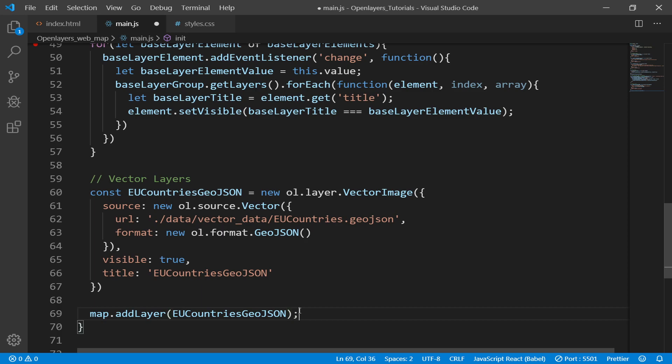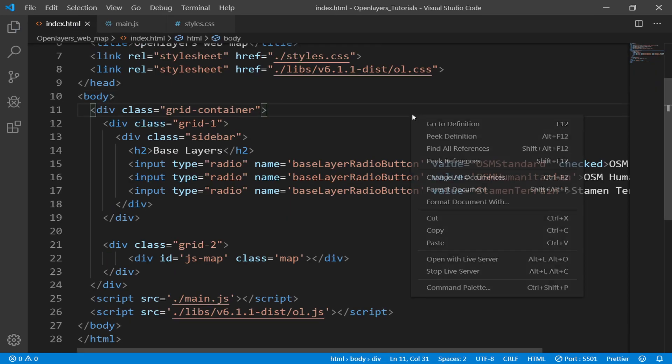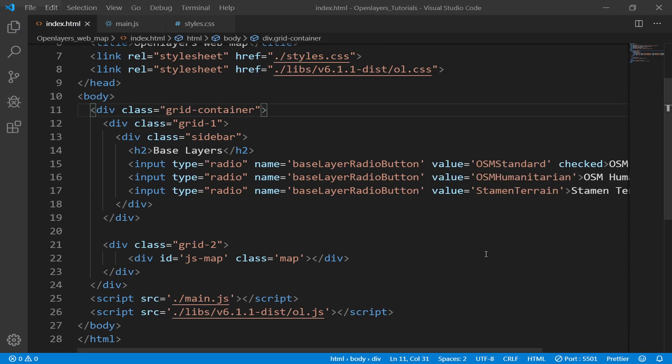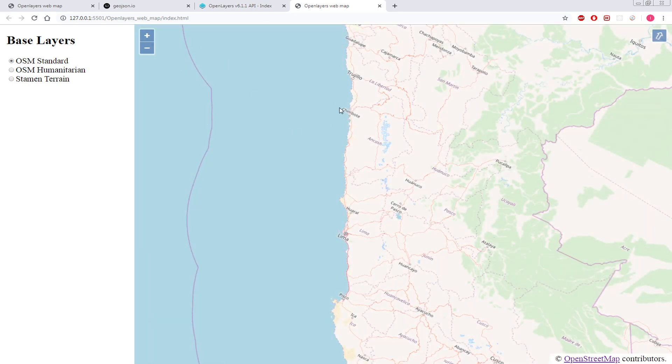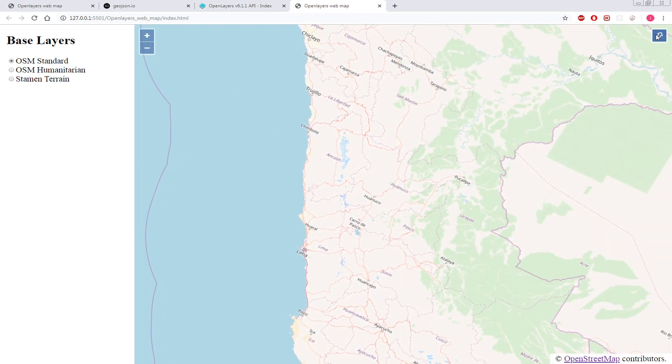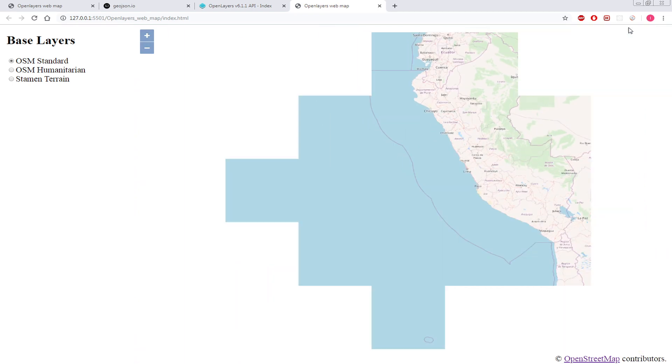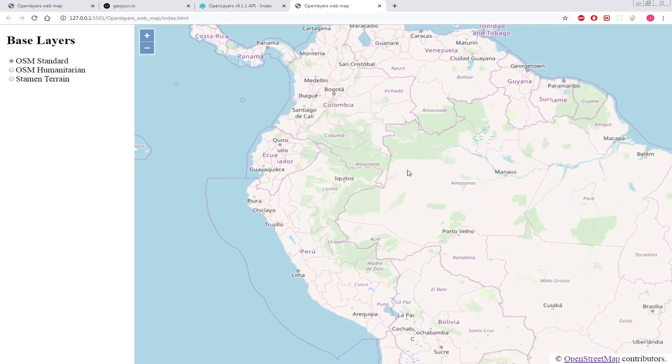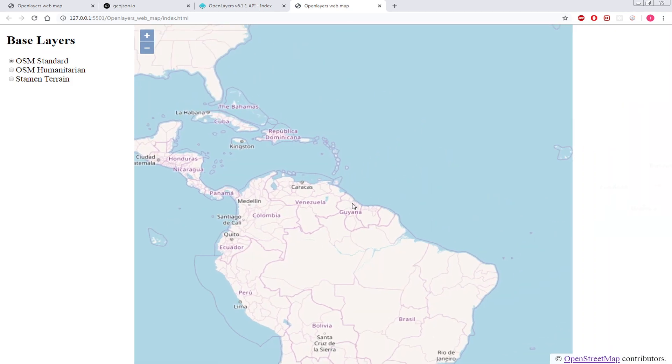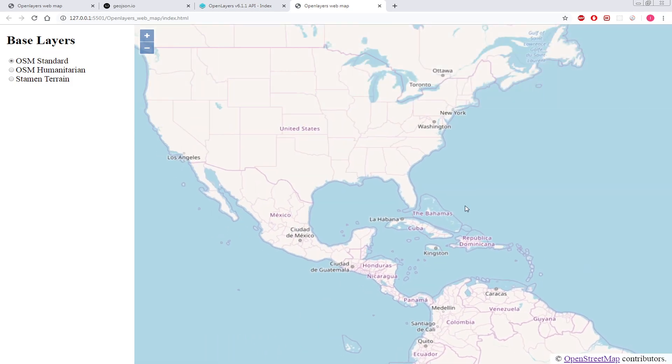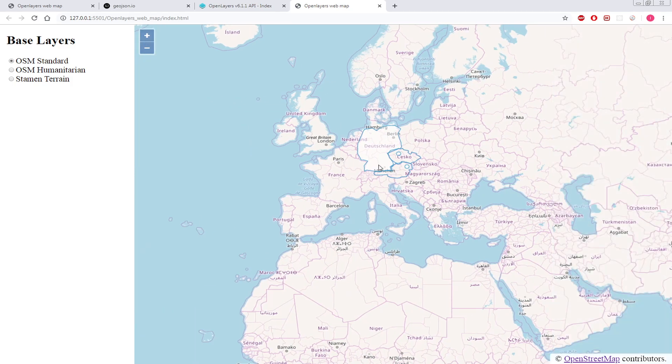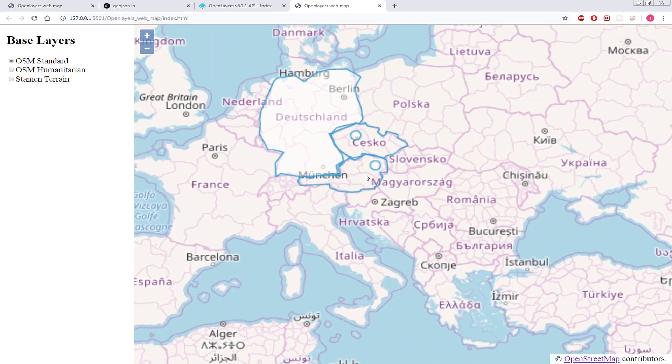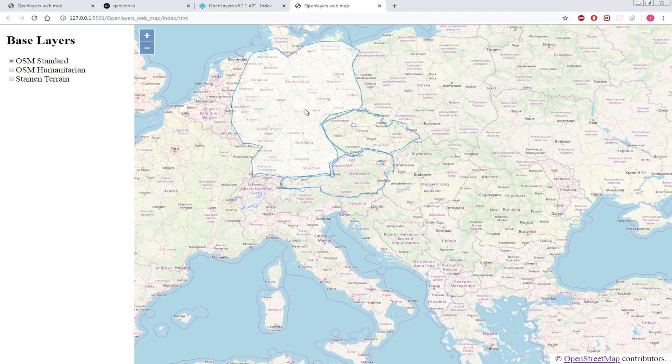Like this. Now let's run the index.html with the live server. And actually, let's go to Europe. Now here we are in Europe. This is Germany, so this is a polygon.